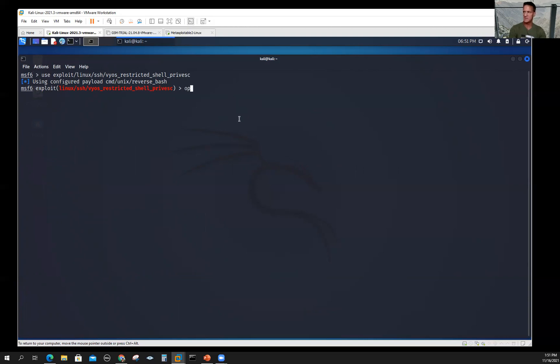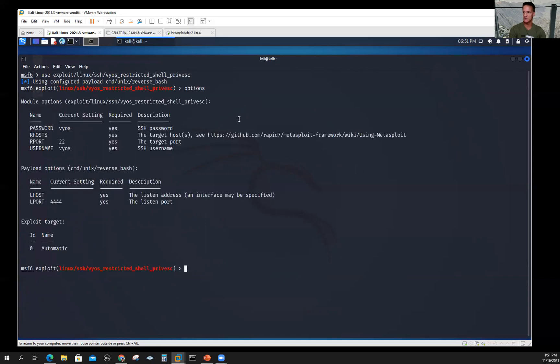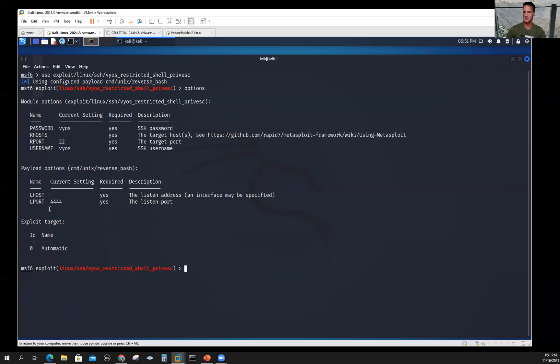Now that I'm in the module, I can say options and it gives me those variables I saw before. These are the options that have to be set for the module. It already pre-assigned a payload for me, and here's the options for the payload. But I want to choose my payload. It decided this was a good one, but I want to see what's available. I use the show command—show payloads.